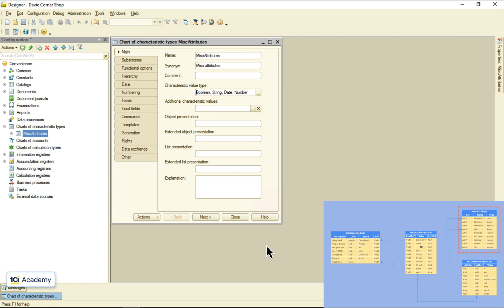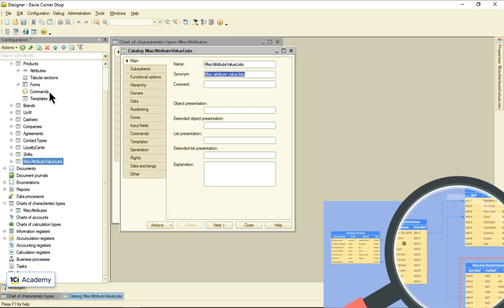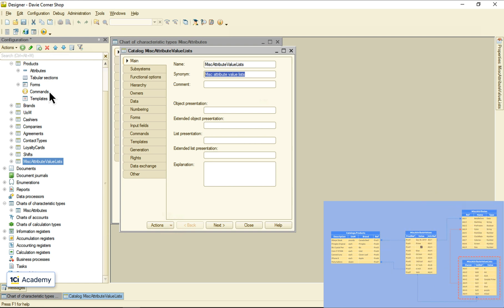This setting tells the chart of characteristics where we store the lists of values like colors or marbling score. Let's create a new catalog for this task. I'm naming it miscAttributeValueLists. Now I need to set this relation between this catalog and the chart of characteristics. The best option is to make the chart the owner of the catalog.